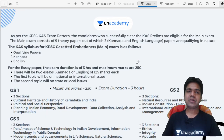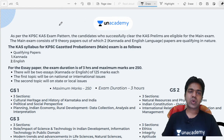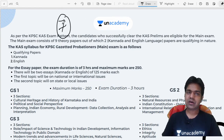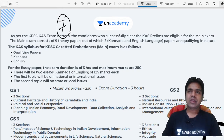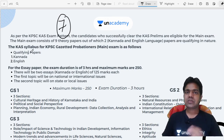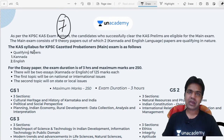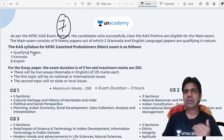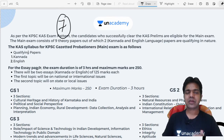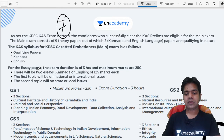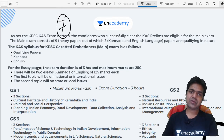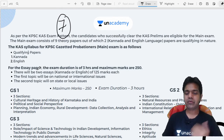In the Mains examination, there are a total of seven papers, all in descriptive format. These include two qualifying papers — one compulsory Kannada and one English — plus an essay paper and four General Studies papers. After clearing the Mains, candidates proceed to the interview.